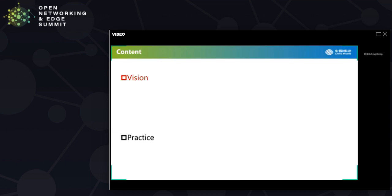The content is mainly focused on two parts. For the first part, I would like to tell you what we believe Autonomous Networks would be, why open source platforms would help in enabling them, and how.